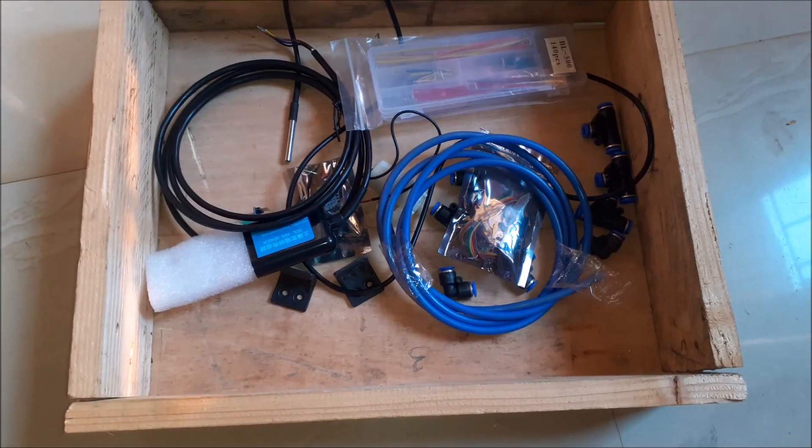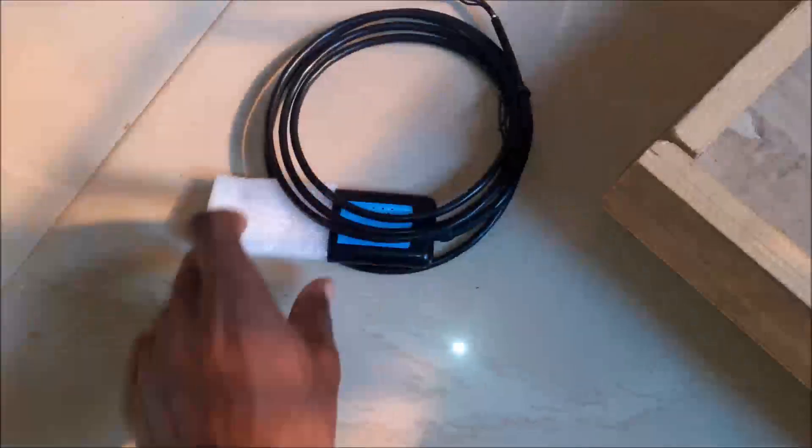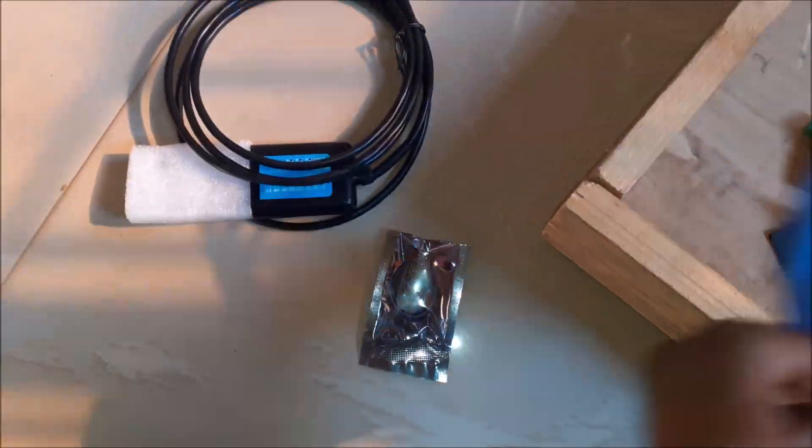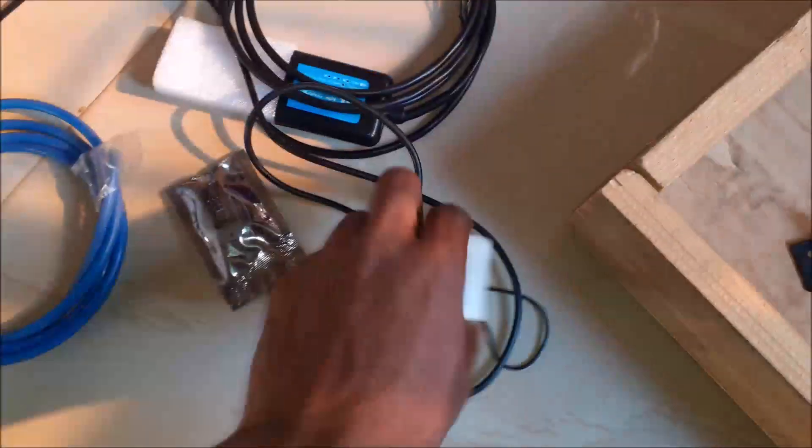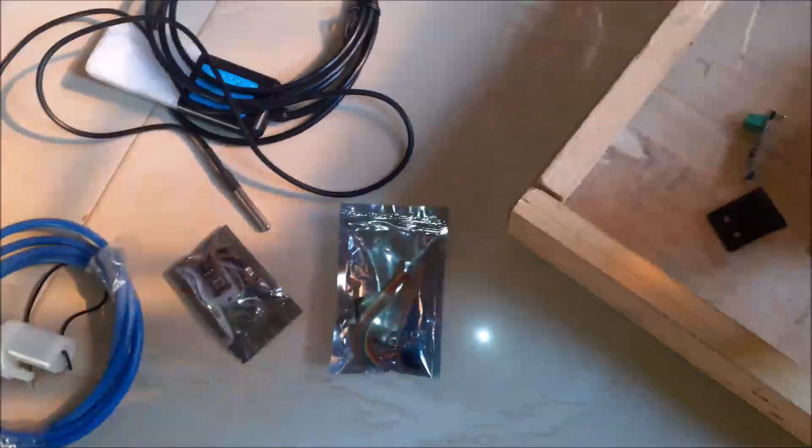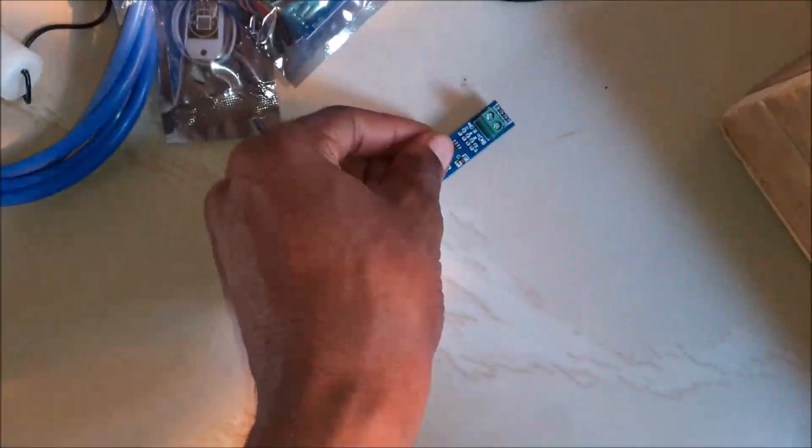Let us assemble the components together. We begin by bringing out all the components as shown here. The various components used and needed can be found in the blog post in the description below and the link to buying the components too can be found on our shop page.